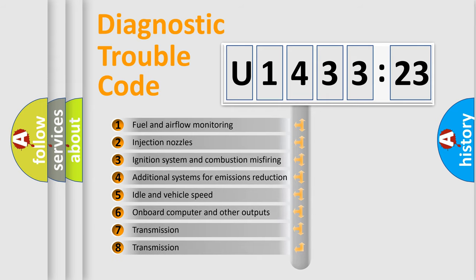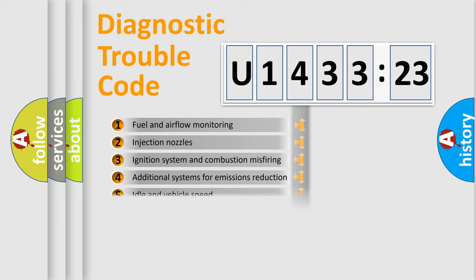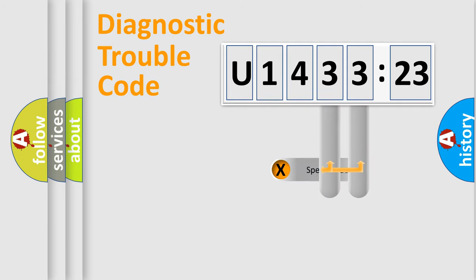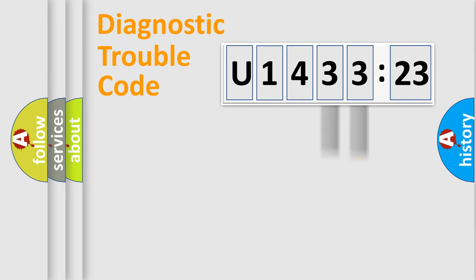The third character specifies a subset of errors. The distribution shown is valid only for the standardized DTC code. Only the last two characters define the specific fault of the group.